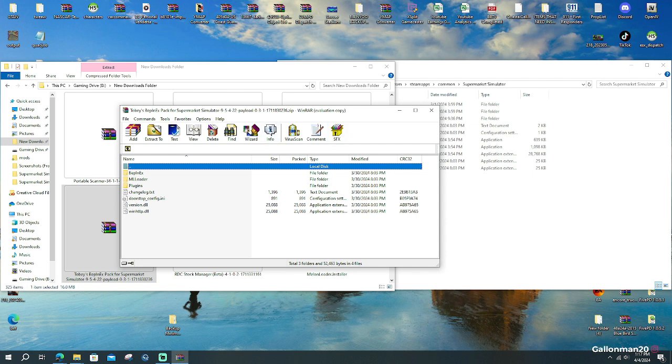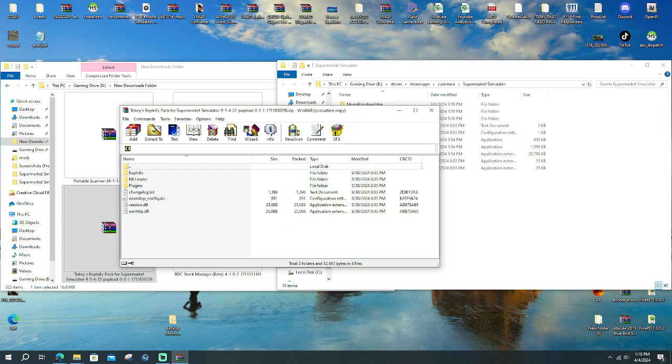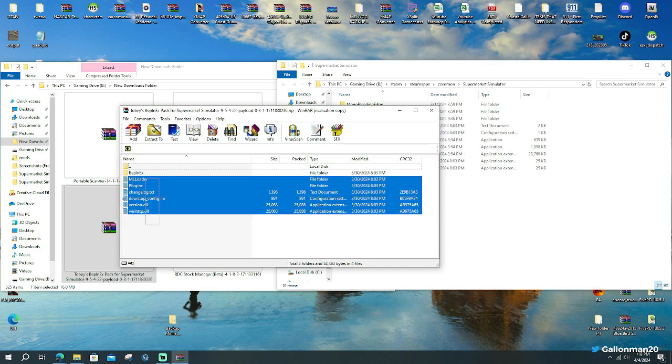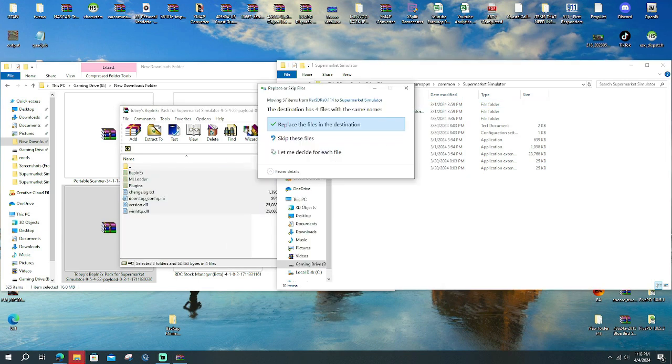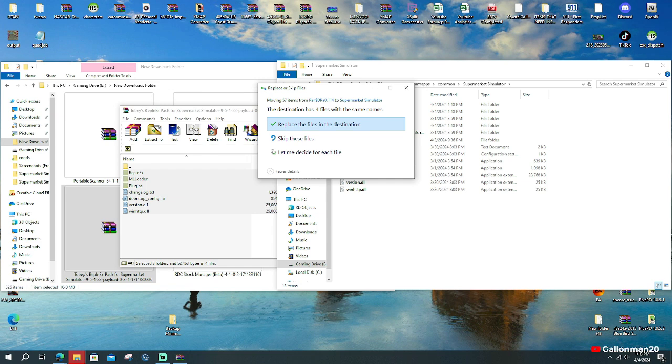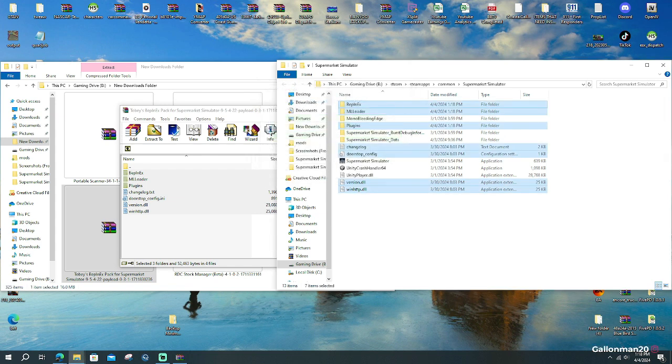Then what you're going to do is you're going to go to your steam directory for supermarket simulator, which is going to be steam, steamapps, common, supermarket simulator. And then we are going to take all these files that you see right here and we're going to drag and drop it right into that folder. It's going to ask you if you want to replace these files and we're going to accept it and say yes.